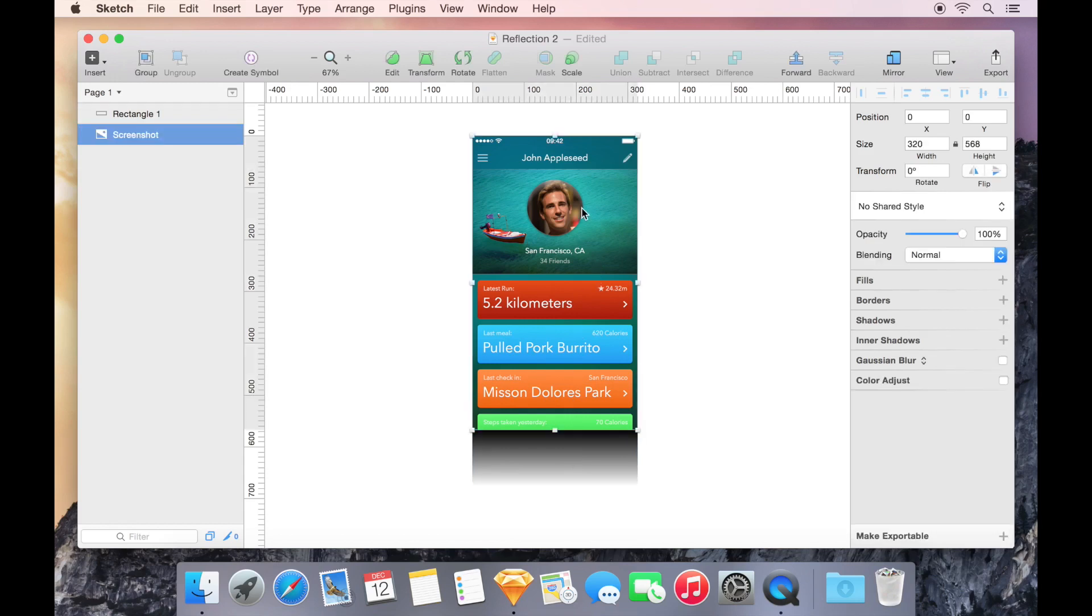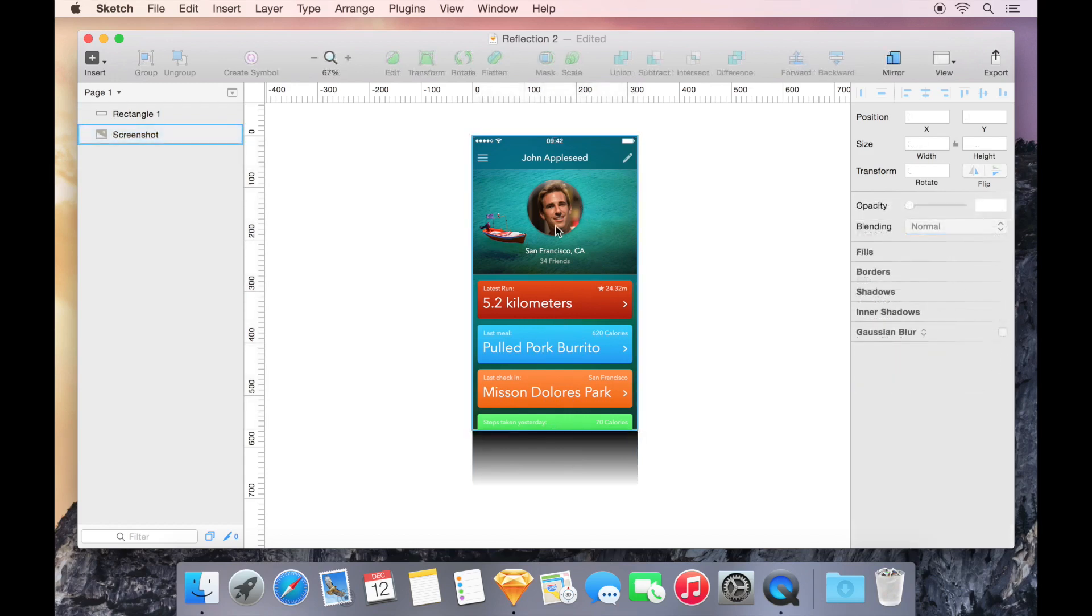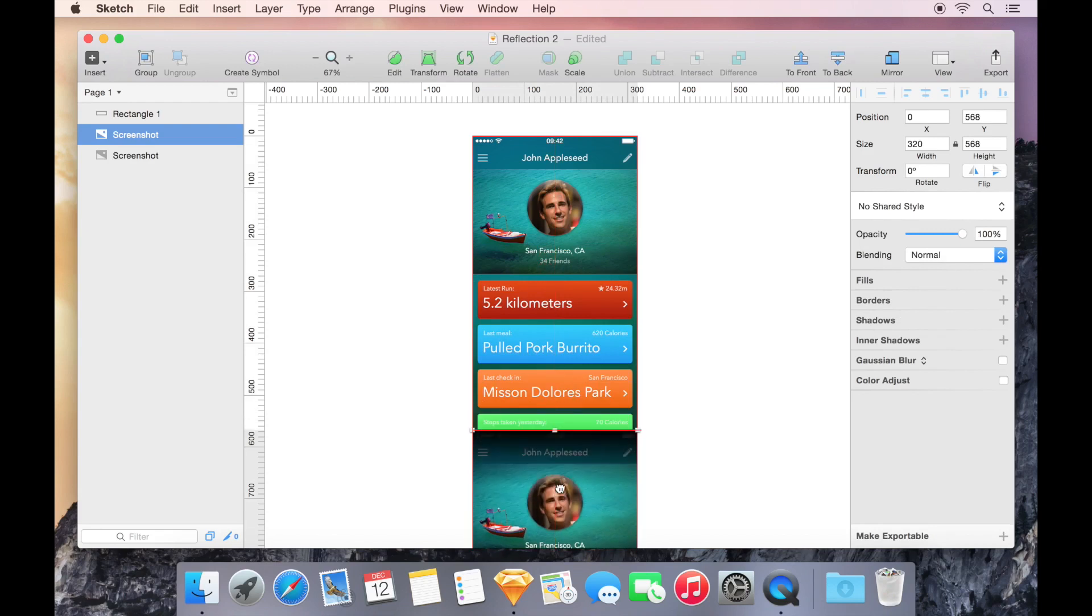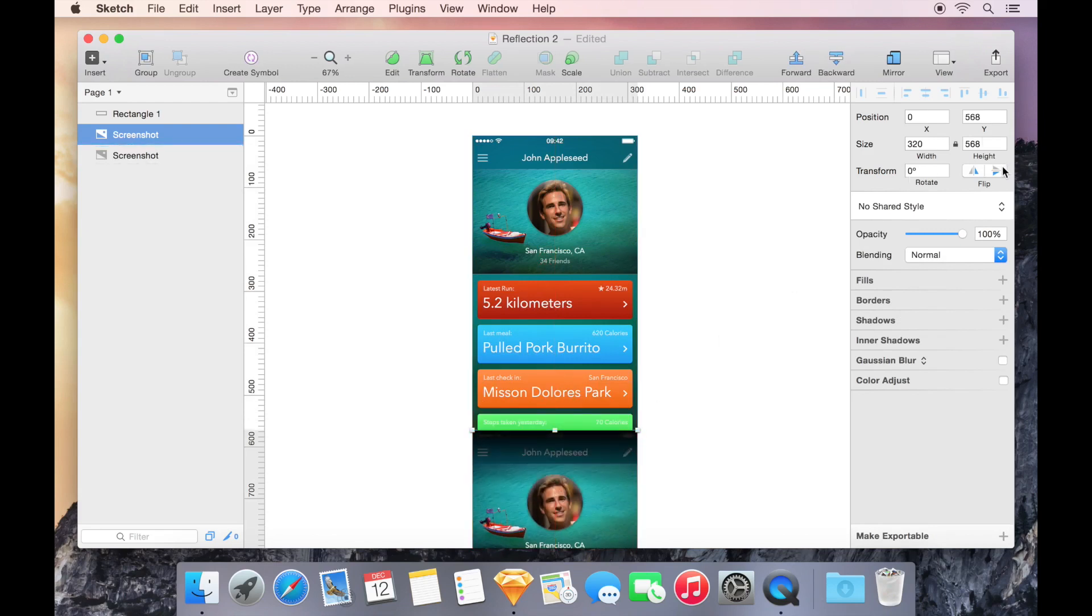I'll hold Option and drag our screenshot to create a duplicate, and then I'll flip it vertically using the Inspector.